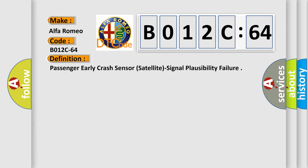The basic definition is: Passenger early crash sensor satellite signal plausibility failure.